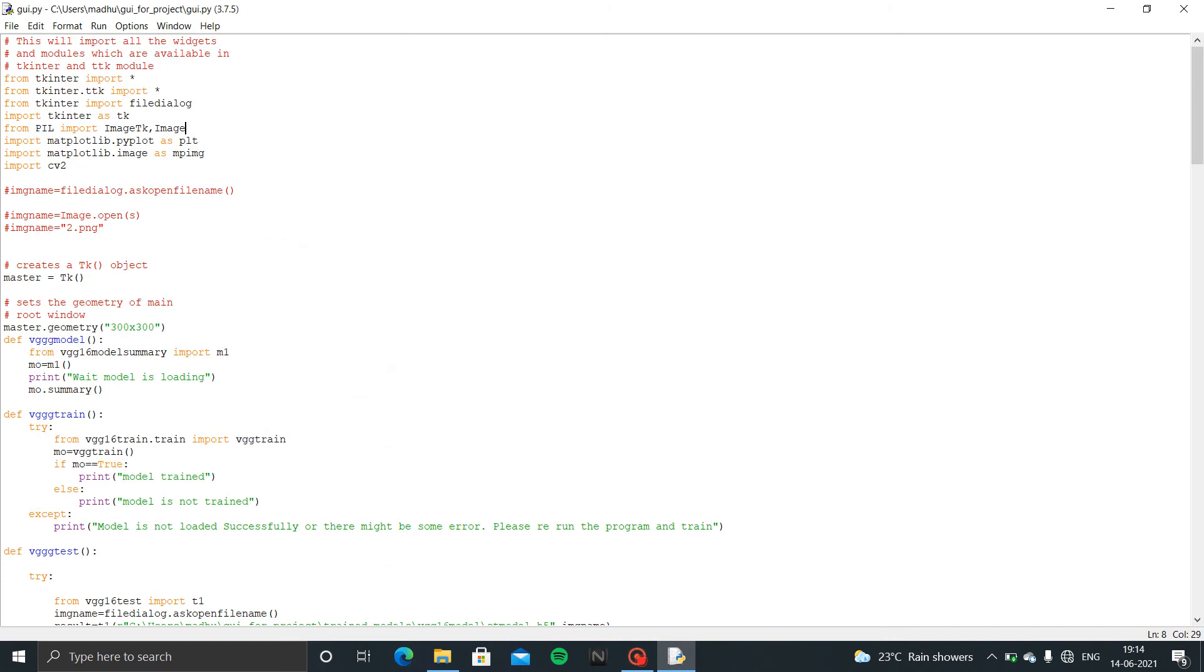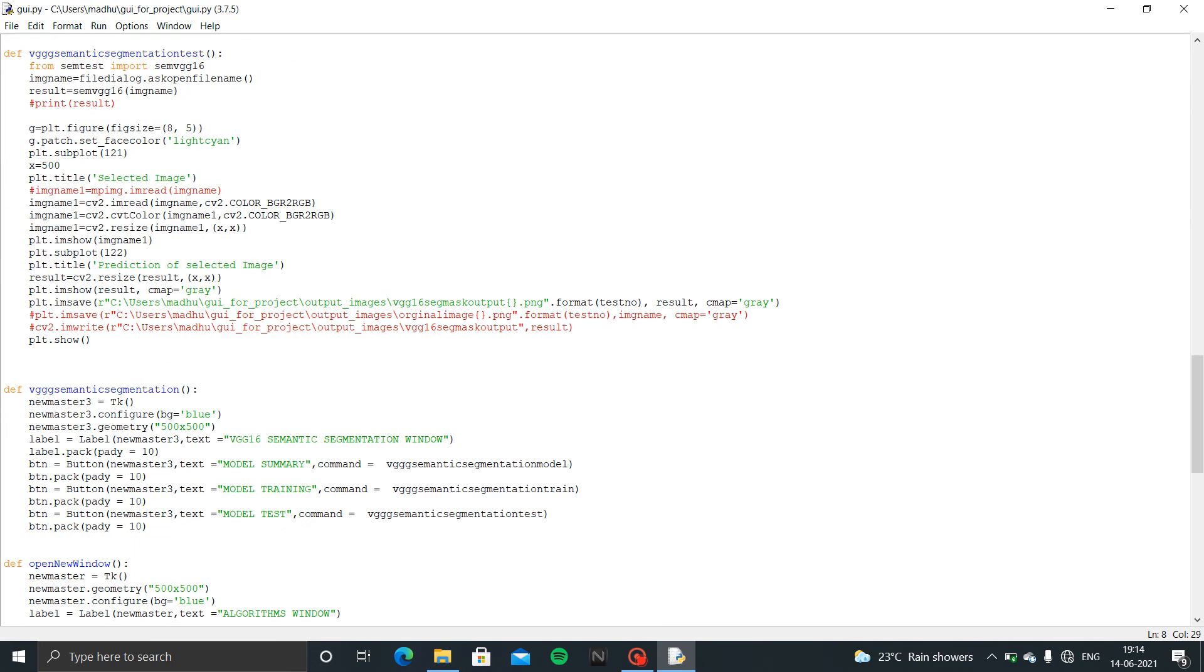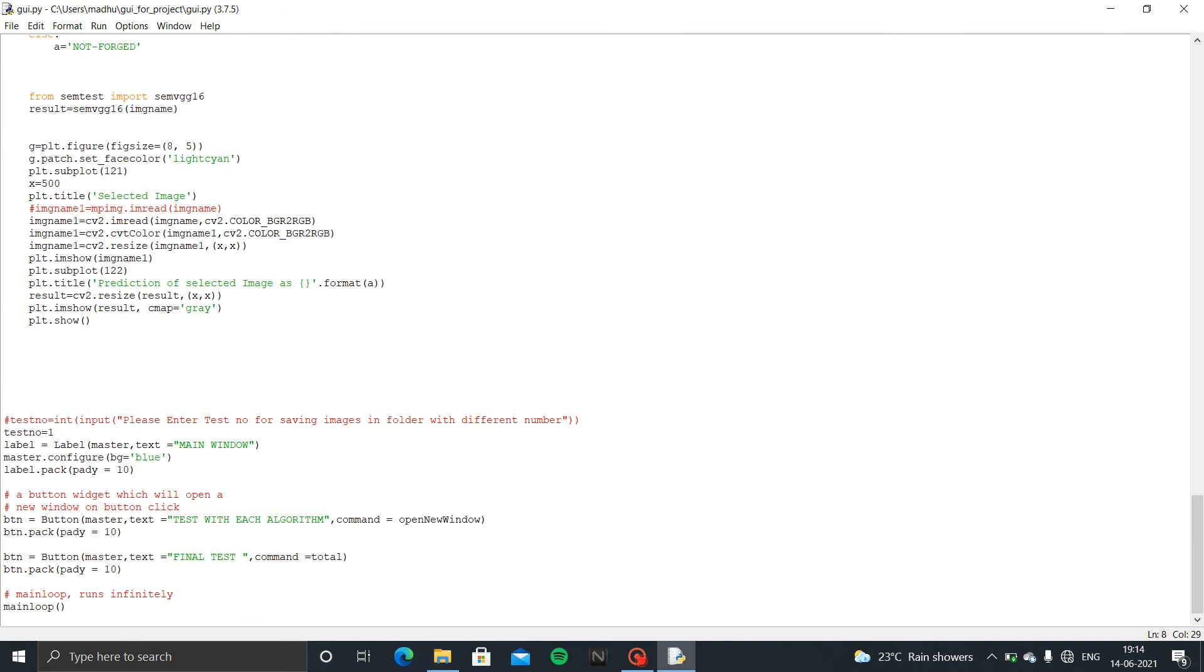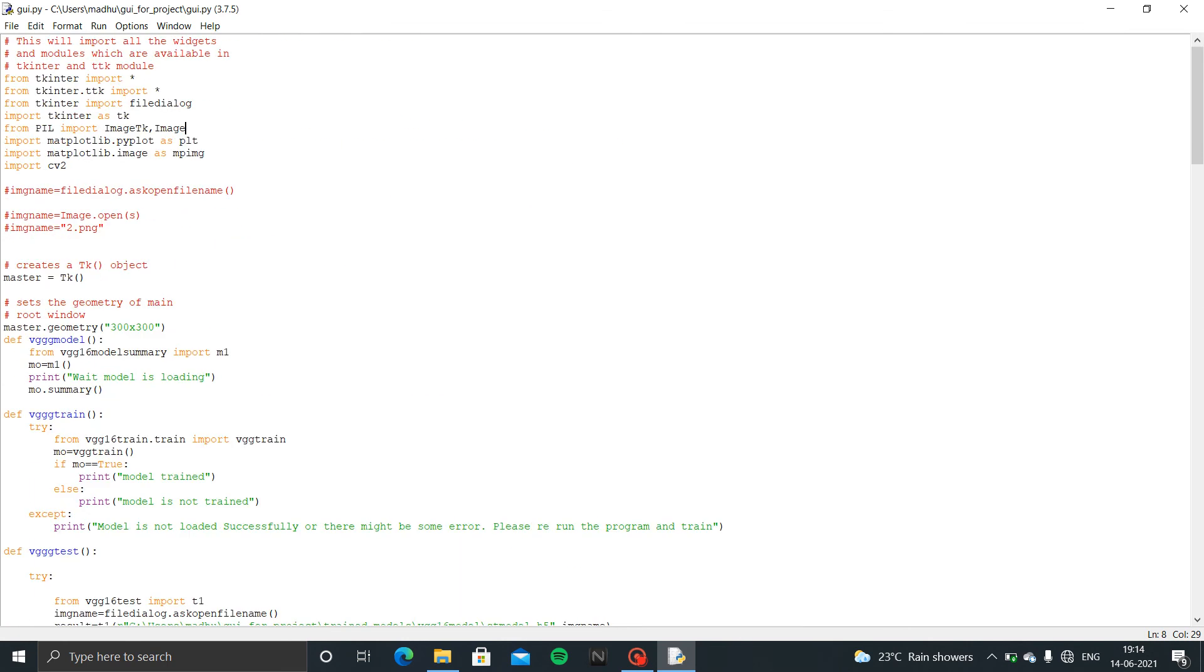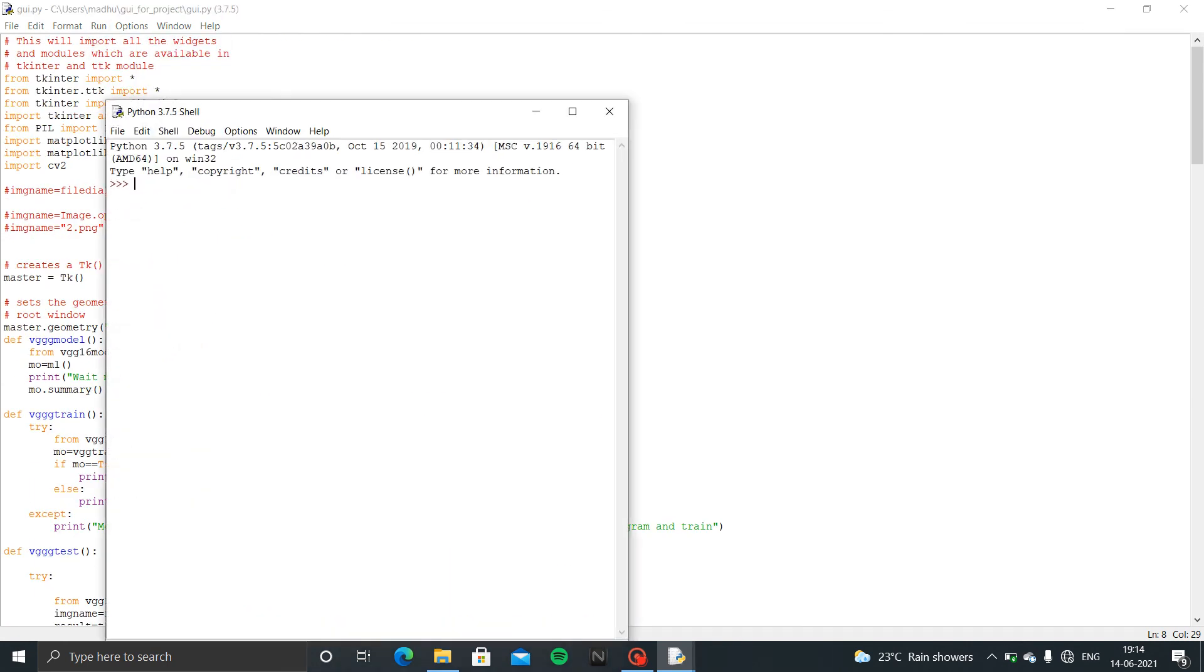Hello, now I am going to show the demo for private image forgery detection using convolutional neural network. This is the GUI file. In here I have imported all the modules of algorithms that we have prepared. Now I am going to run the file.